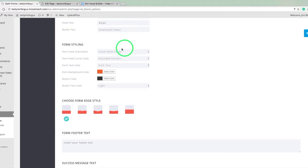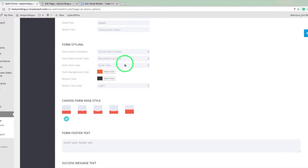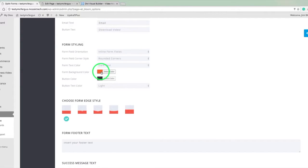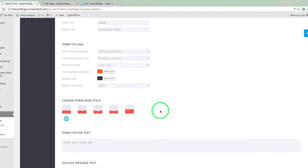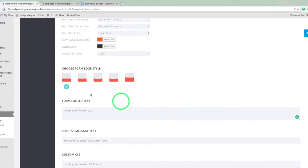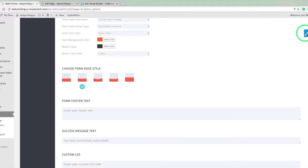The form styling, you could do your inline form fields or you could stack them on top of each other. You know, if they were to the right or to the left, you'd want them stacked. And we can even round the corners, change the text color. And then of course, we've also got the background color for the form and then a color for the button. And then our button text color as well. And these edge styles, you can do straight or a little bit of a dip. I'll pick that one just to show you really quick.